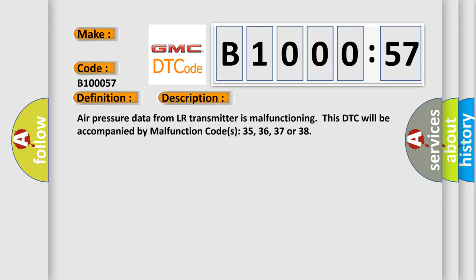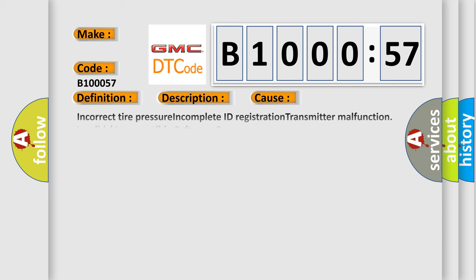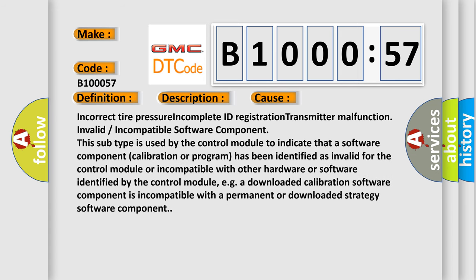This diagnostic error occurs most often in these cases: incorrect tire pressure, incomplete ID registration, transmitter malfunction, invalid or incompatible software component. This subtype is used by the control module to indicate that a software component, calibration, or program has been identified as invalid for the control module or incompatible with other hardware or software identified by the control module.